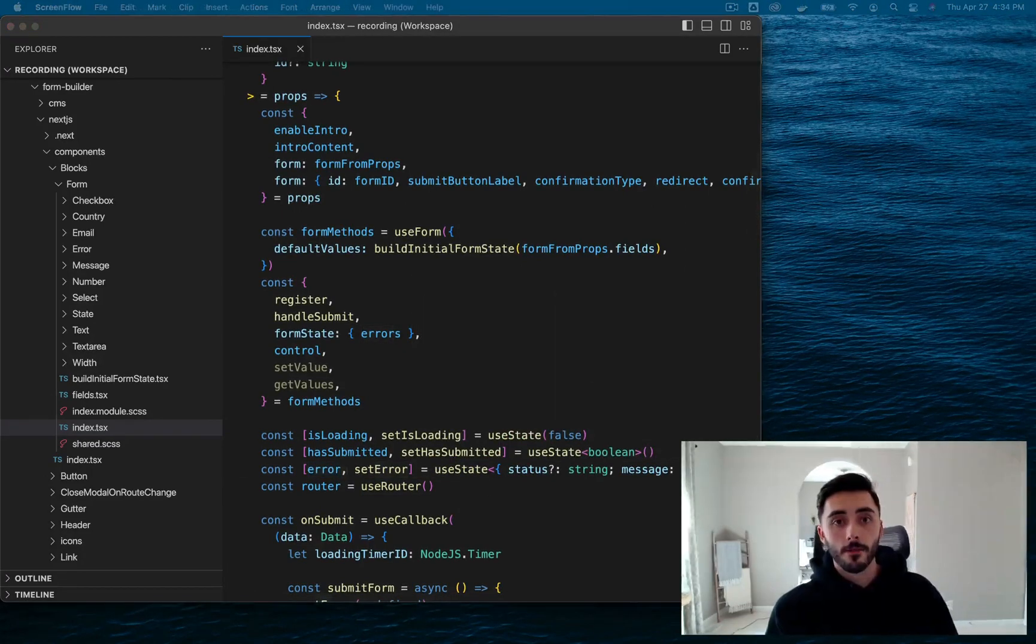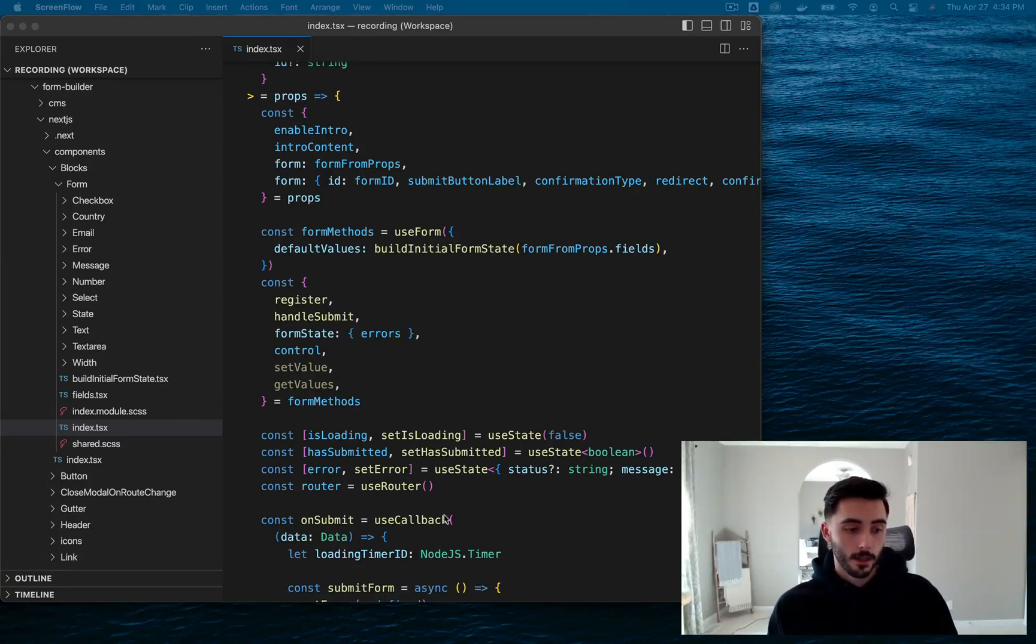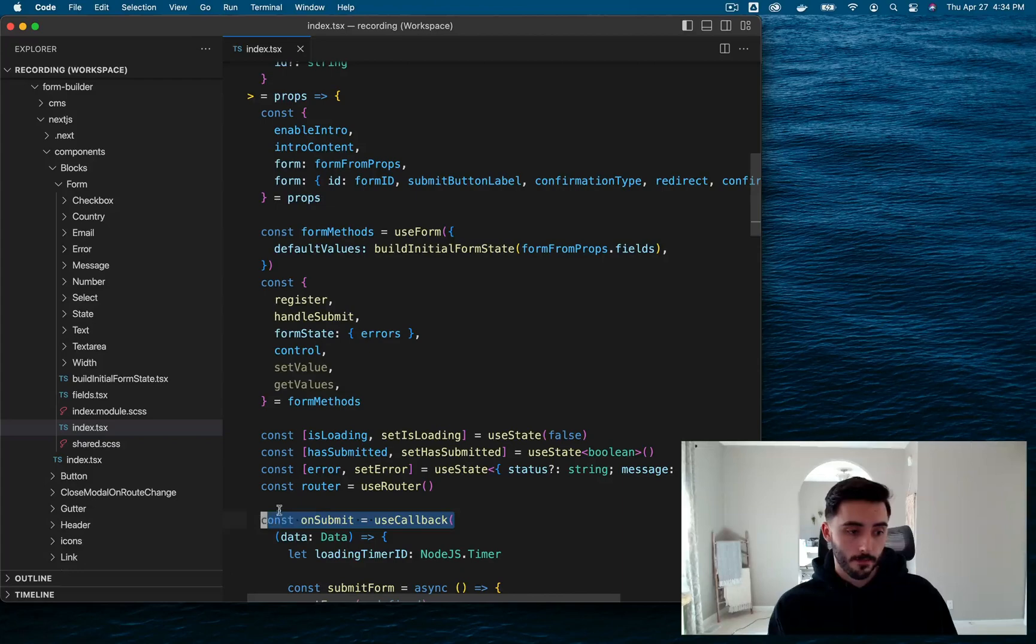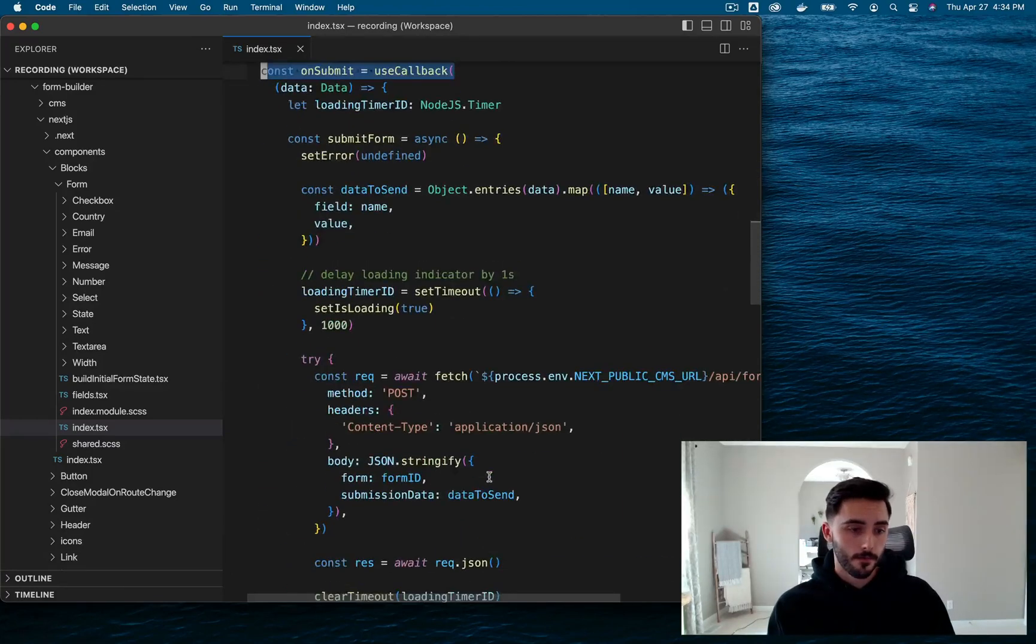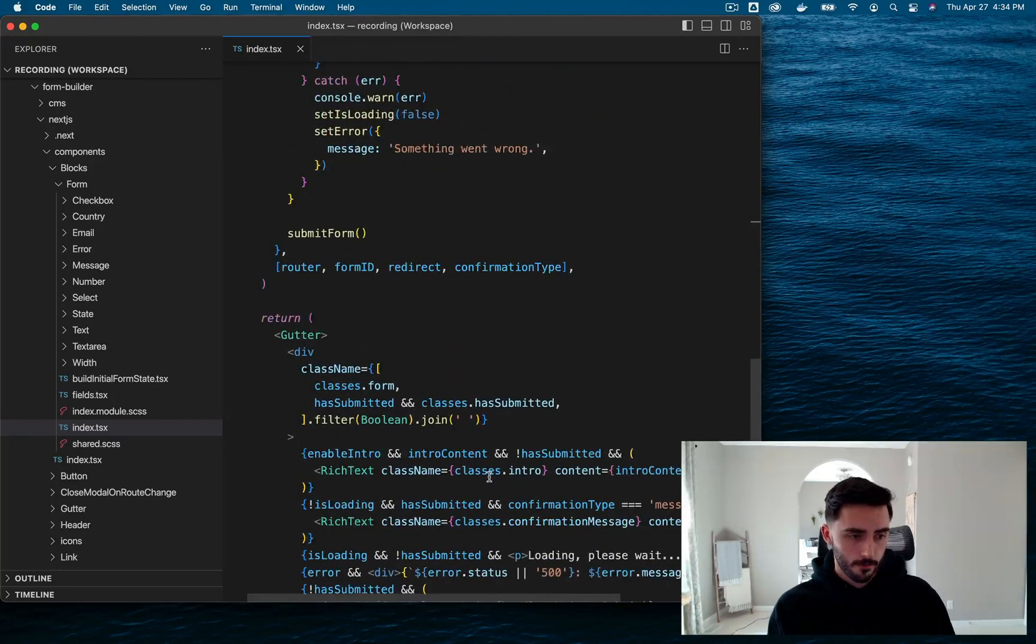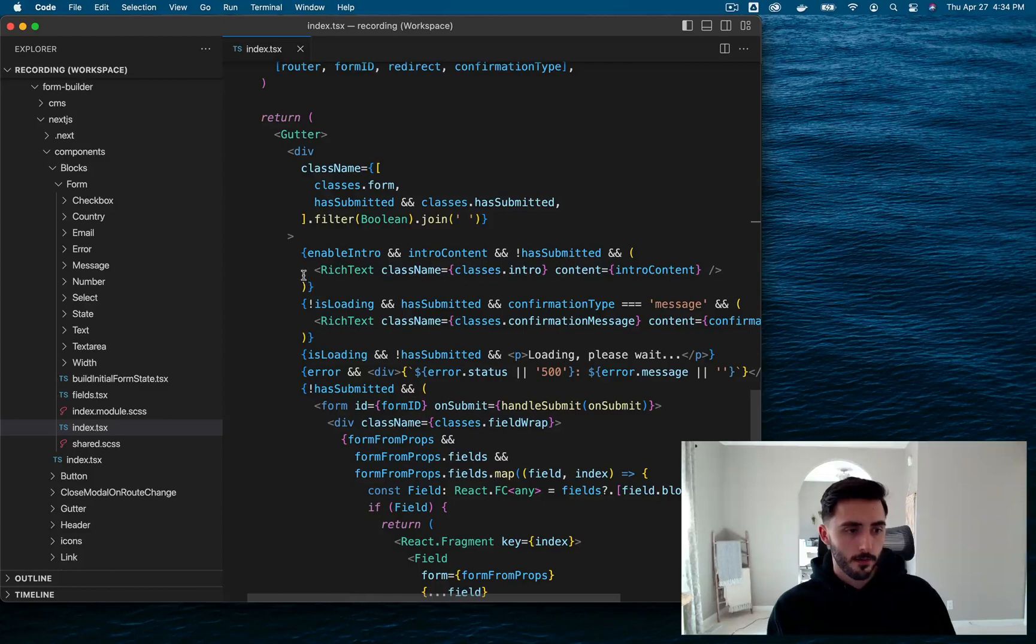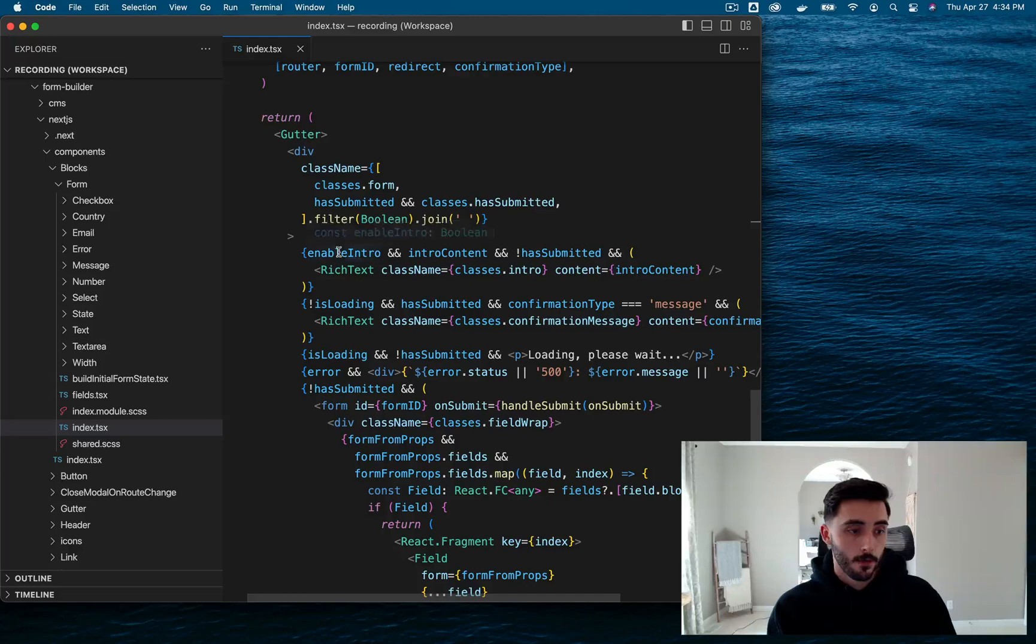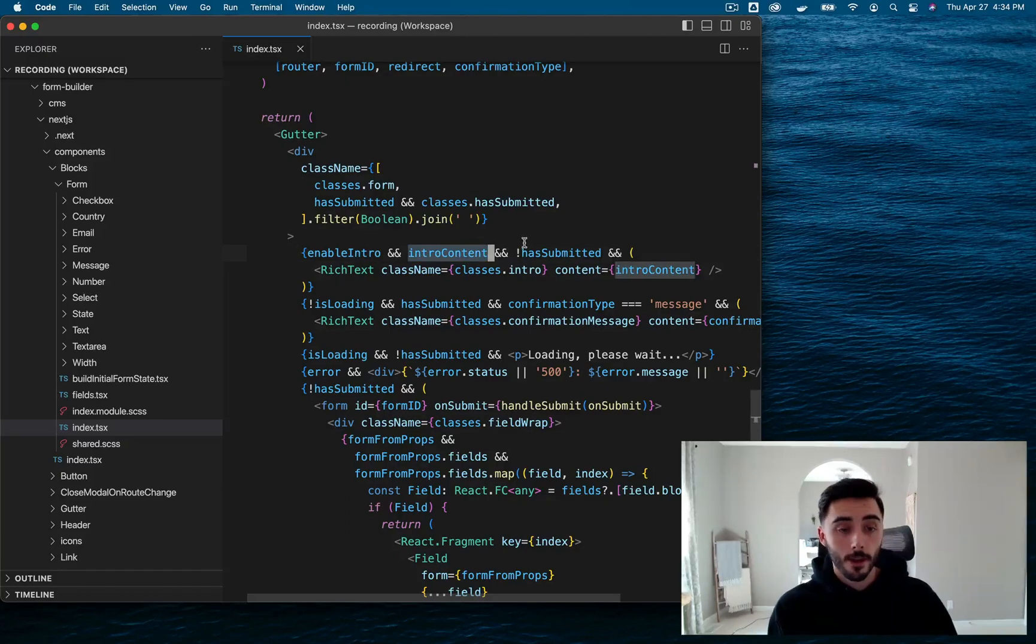Now, before we go ahead and discuss the data submission process, because that is the next thing that's happening, I want to show you guys the form itself. So let's go ahead and scroll down. And here we are. So first off, we are rendering a rich text component for the intro content, which only gets rendered if enable intro is true and there is intro content and the form has not been submitted yet.